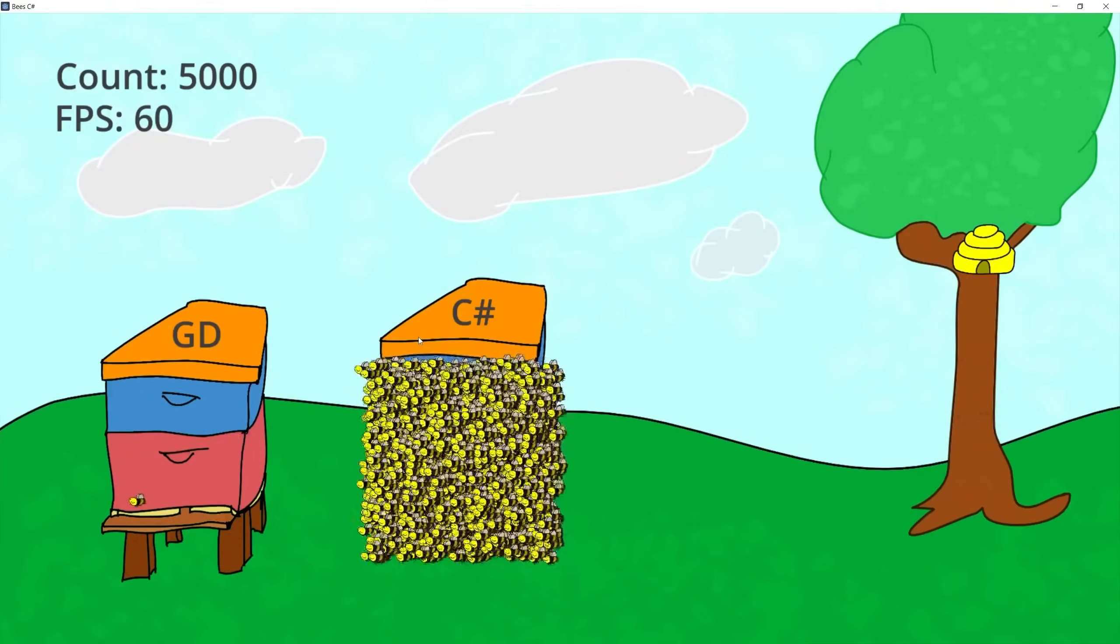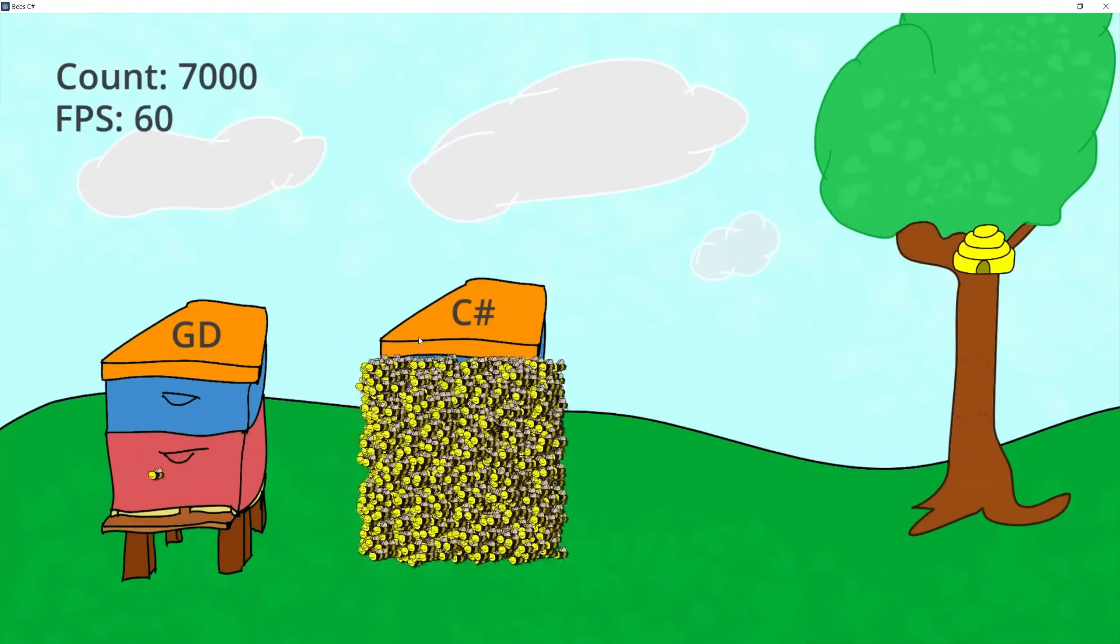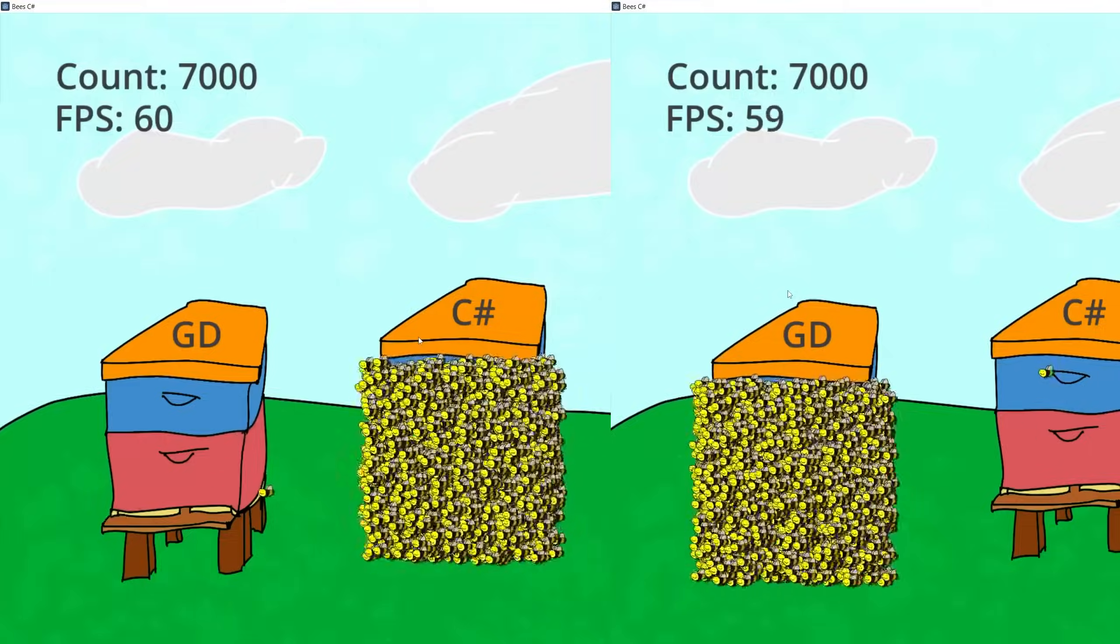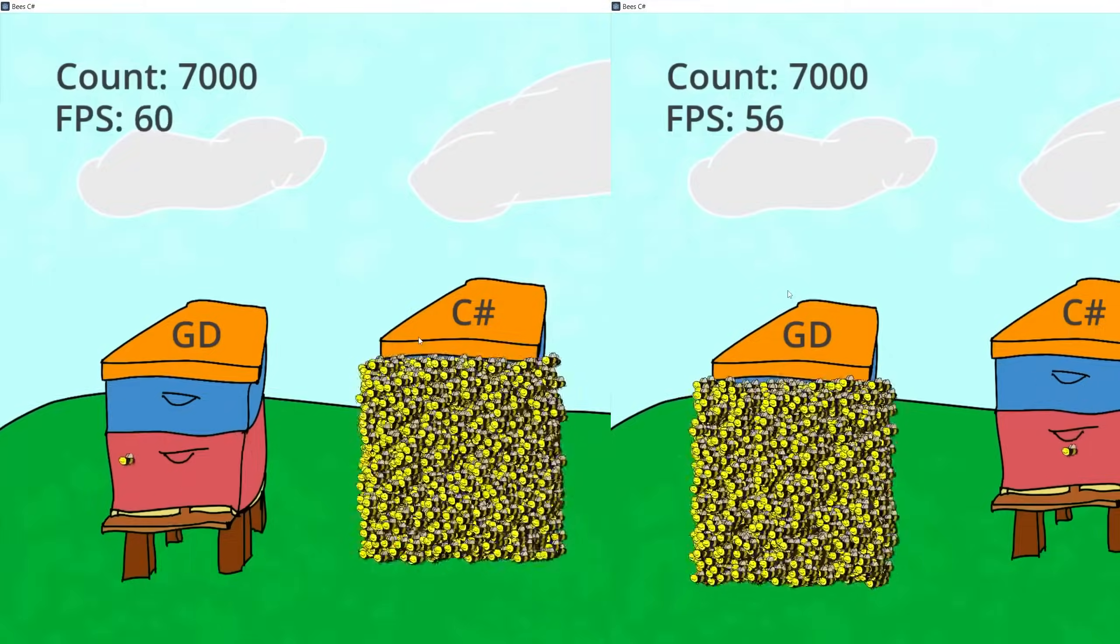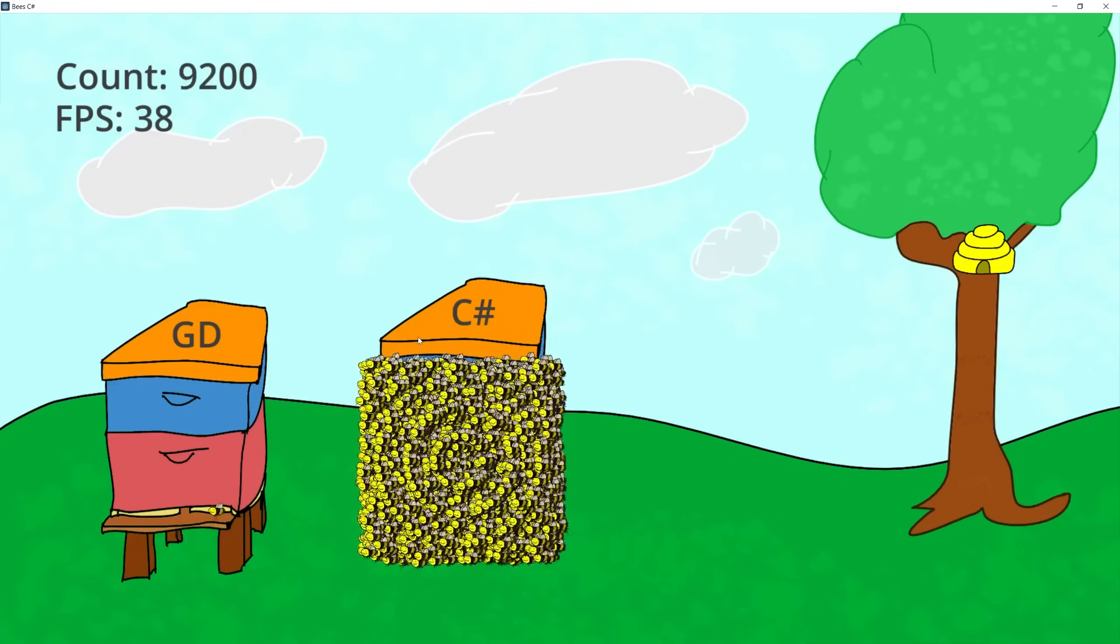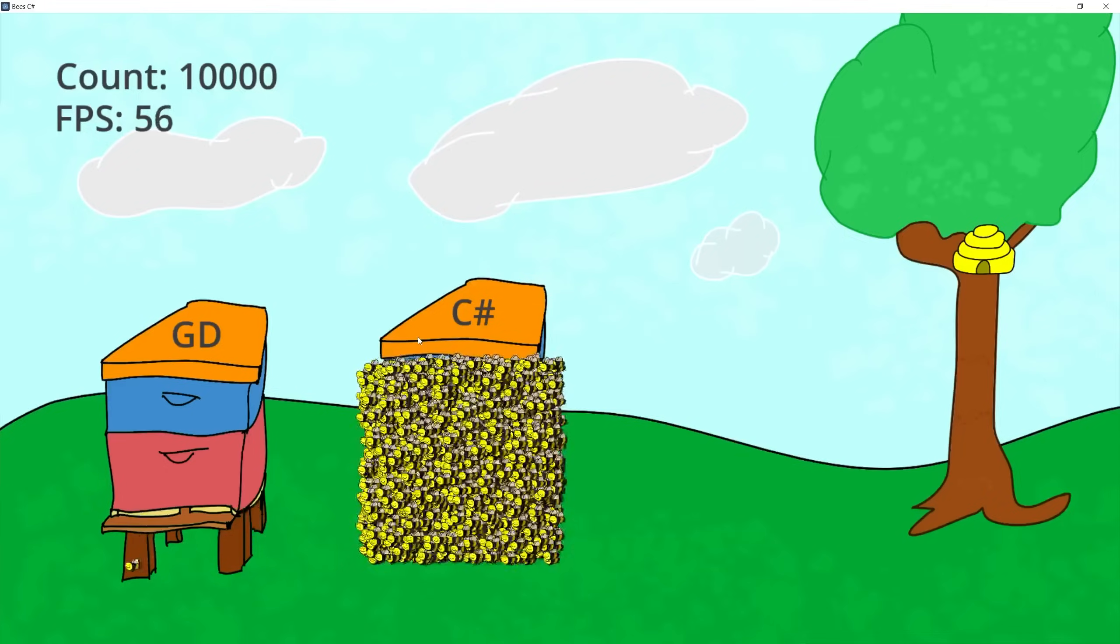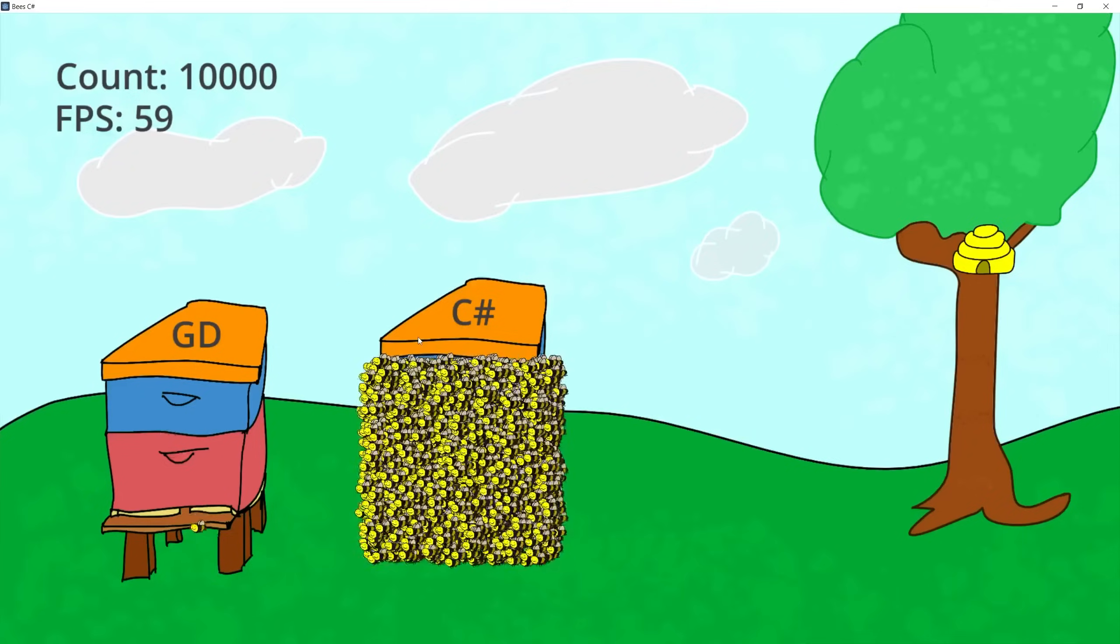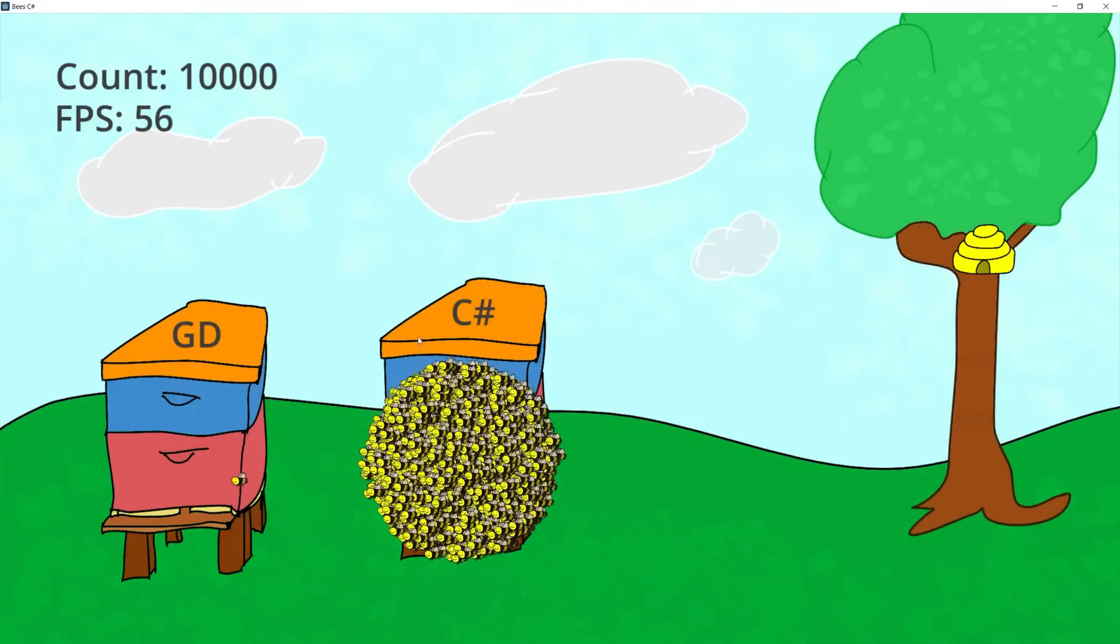So I'm currently at 7000 and still we're running around 60 frames a second and with GD script we were below 60 by 7000. So at this point looks like C Sharp is actually running faster than GD script and I'm gonna continue and increase it to 10,000 and this is where we start noticing that frame rate is already below 60 frames a second but it's running at mid to high 50s and let me enable the circle bound as well and the frame rate stayed about the same.